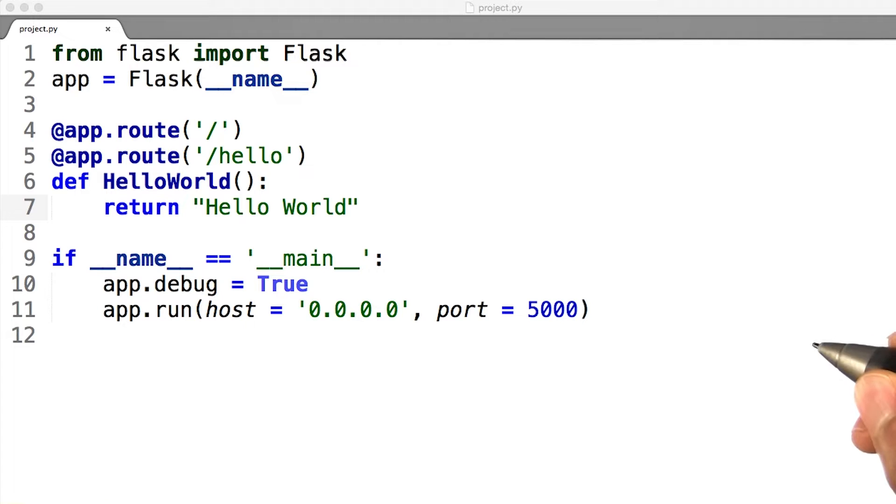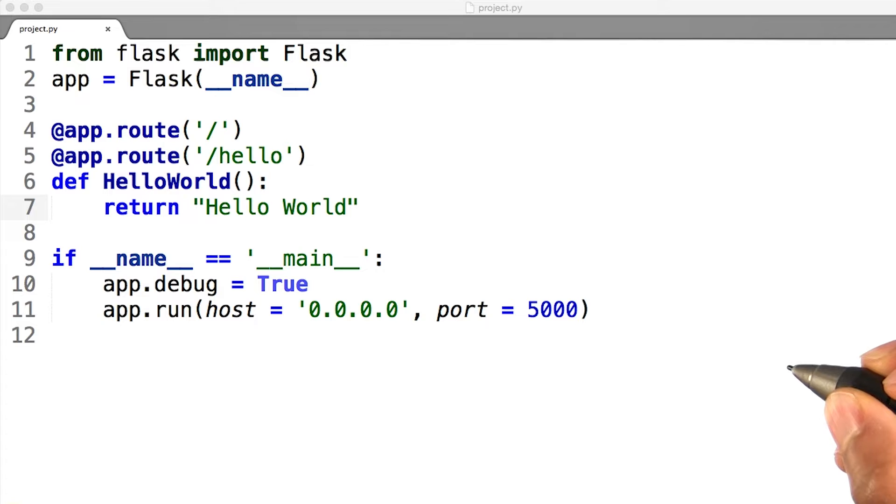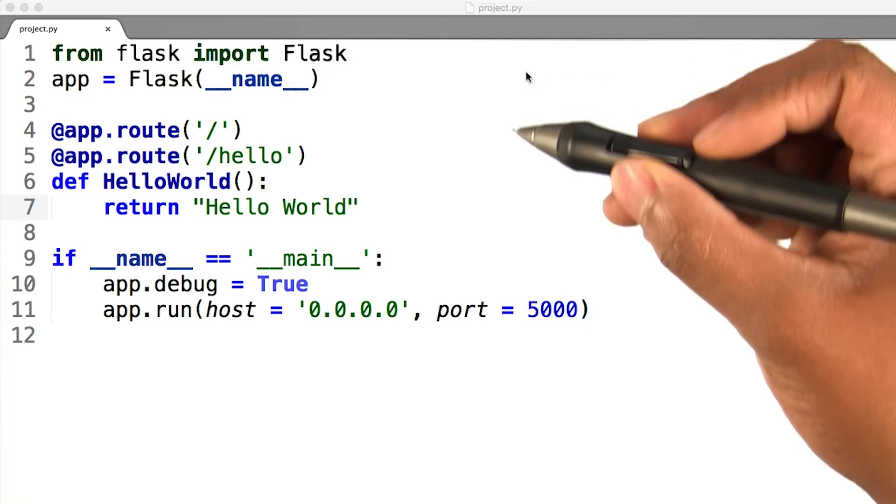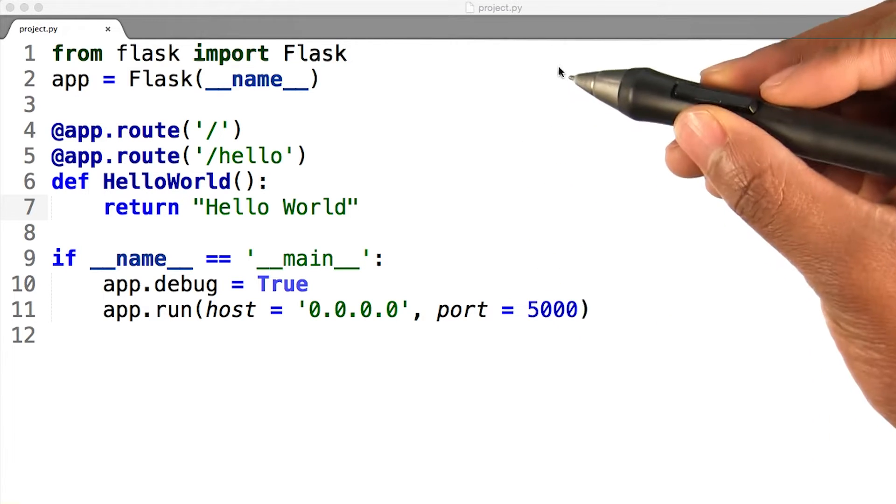Let's go ahead and create our first application in Flask. Create a file named project.py in the same directory as the database setup.py file. A minimal Flask application looks something like this.